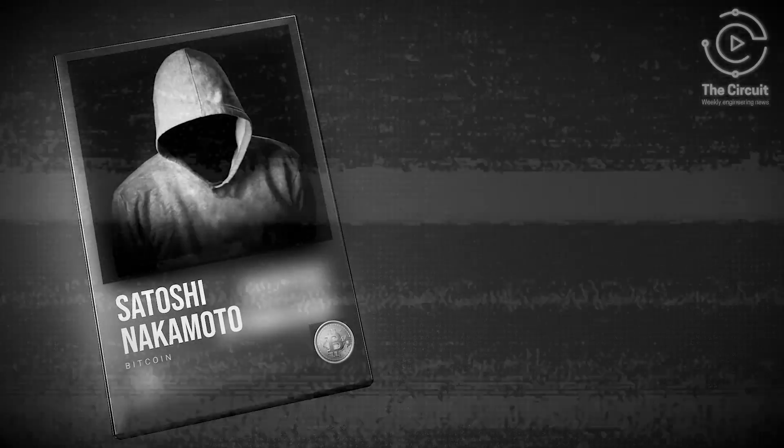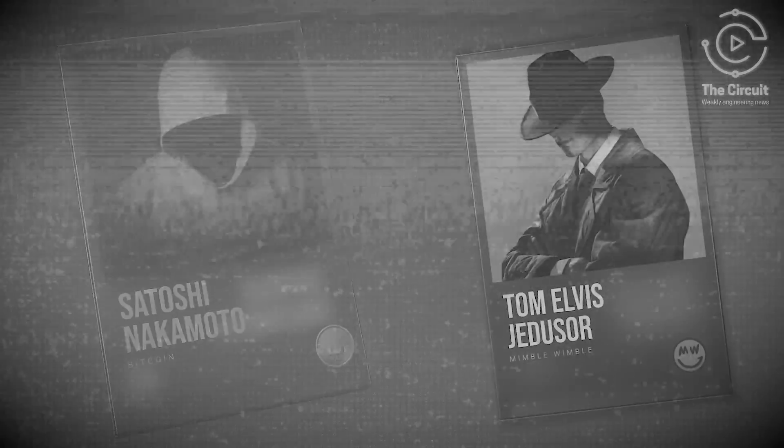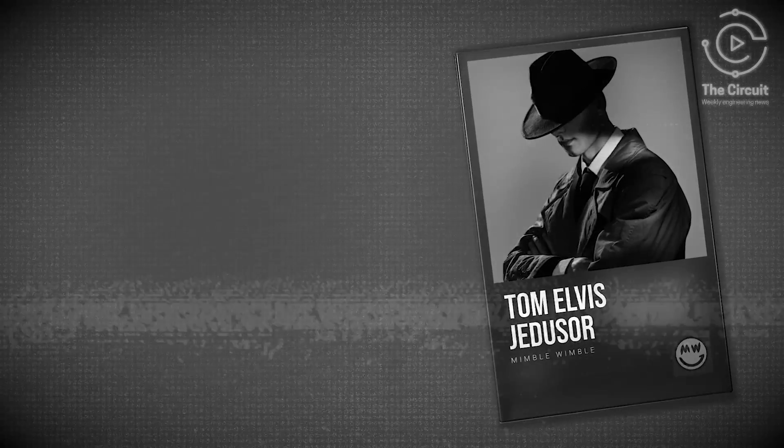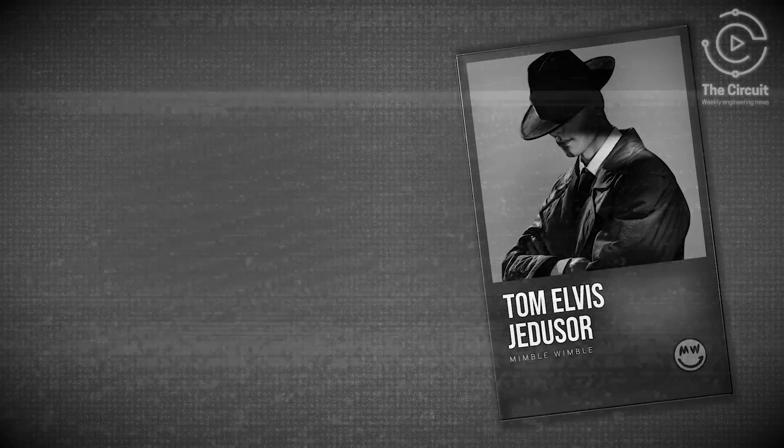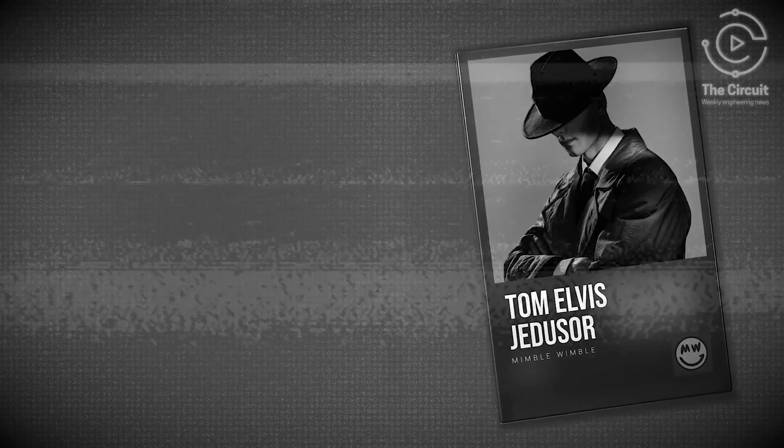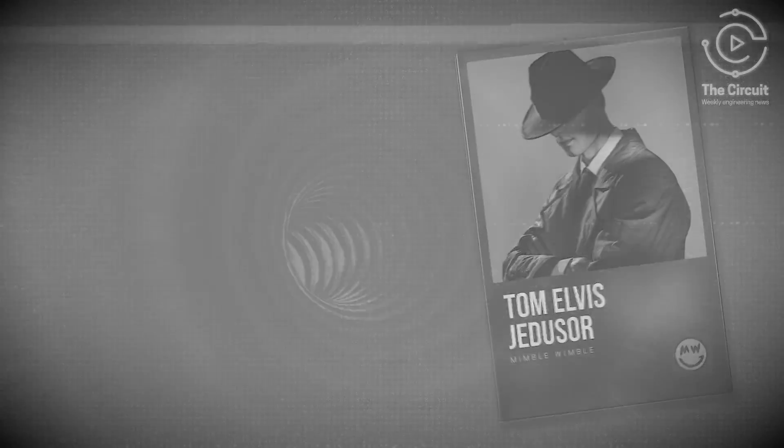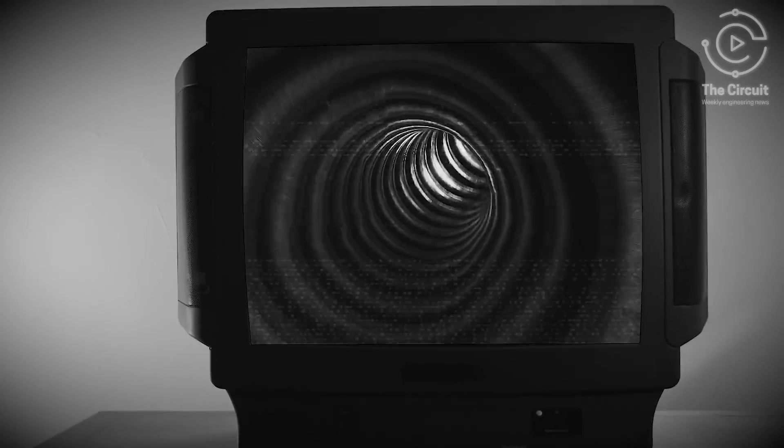Satoshi Nakamoto sparked a financial revolution, then vanished. Tom Elvis Jedusor crafted privacy-preserving technology, then disappeared. This is Engineering the Intangible, and it's already here.